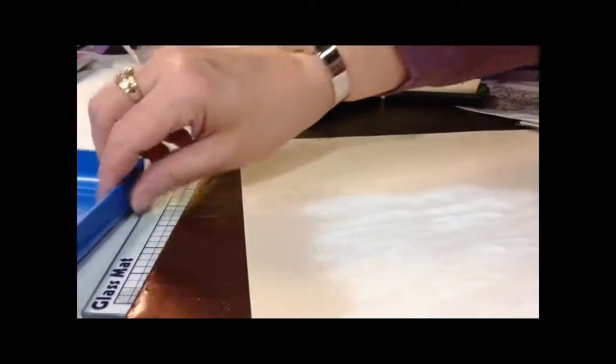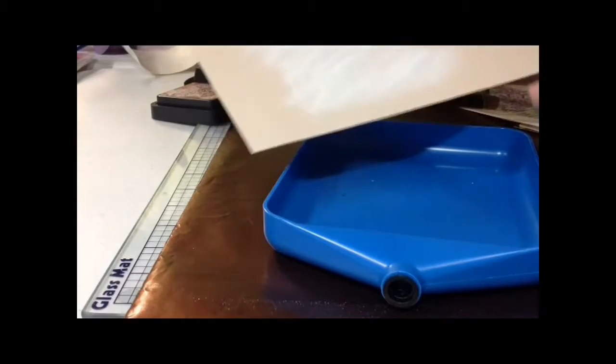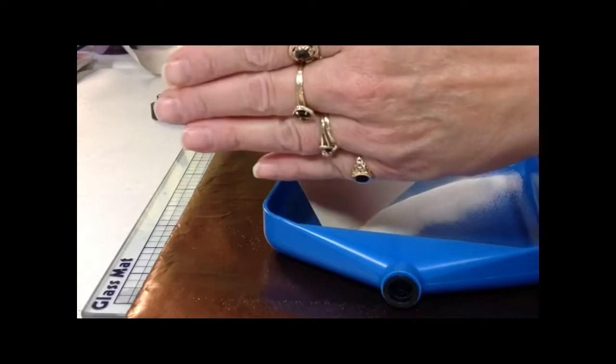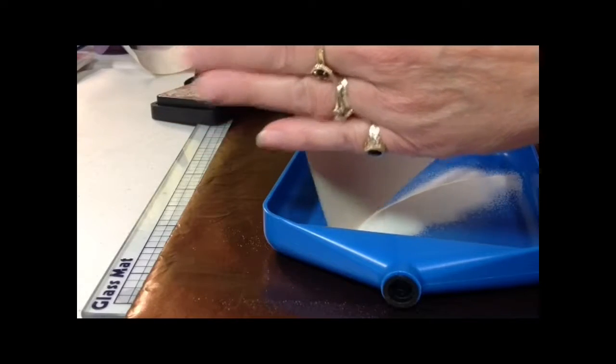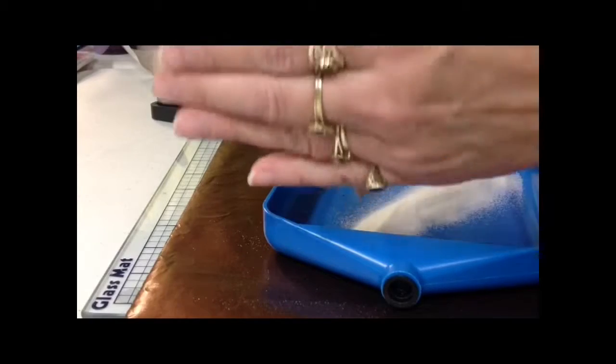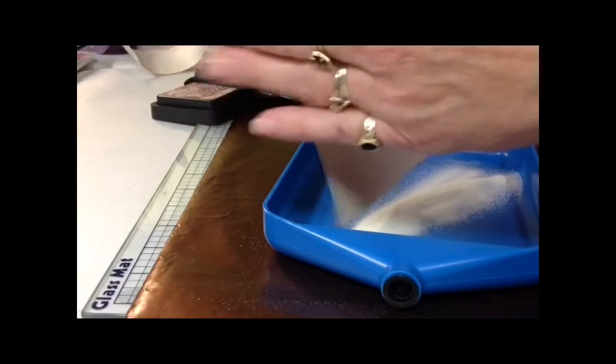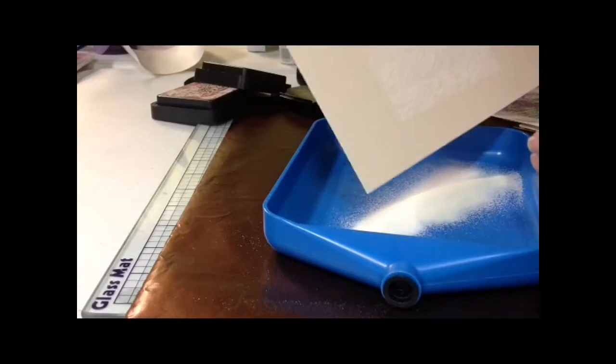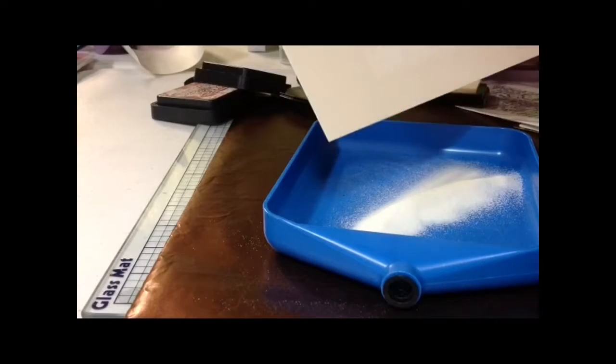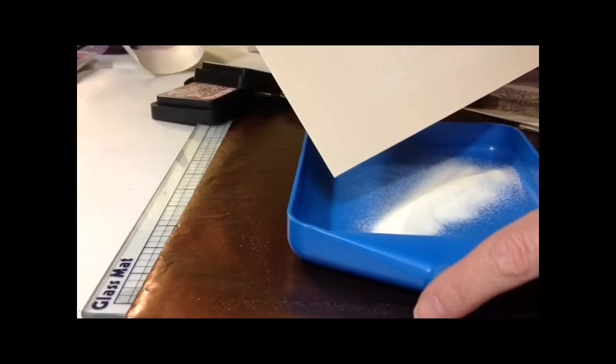Then I have a little tray that I just dump it back into, but you can use whatever method you have. And you'll see the embossing powder adhered to your image.